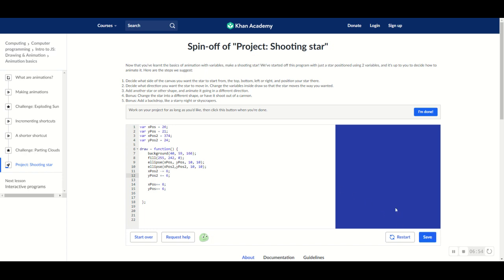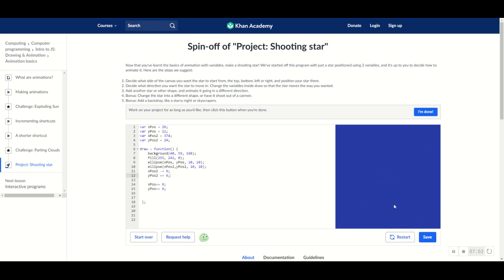And ready? Three, two, one. Yay! And we have our shooting star. And it's just like a perfect one.